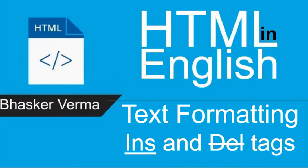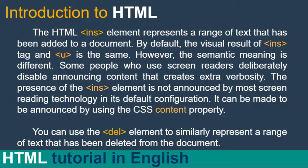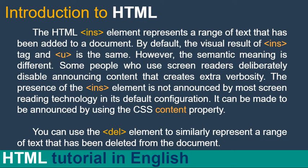Okay, let's cover the theory part first. The HTML ins insert element represents a range of text that has been added to a document. By default, the visual results of insert tag and u stands for underline is the same. However, the semantic meaning is different.